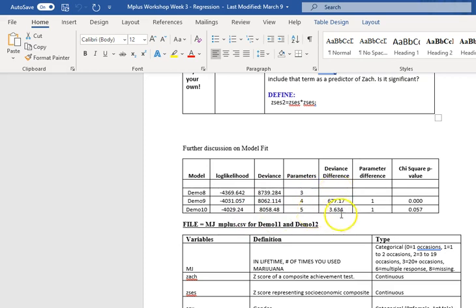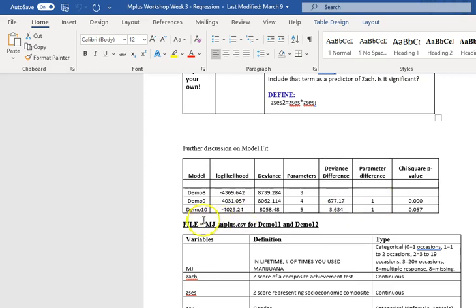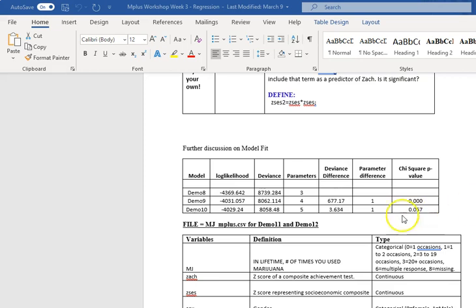The deviance differences. So that's the difference between the current model and the prior model. And since I don't have a prior model to demo 8, I don't have a difference there. So the first calculation I do will compare demo 9 and demo 8. I have one parameter difference. So I'm estimating 4 here and then I calculate a p-value for this chi-square. With chi-square equal to 677 and 1 degree of freedom.